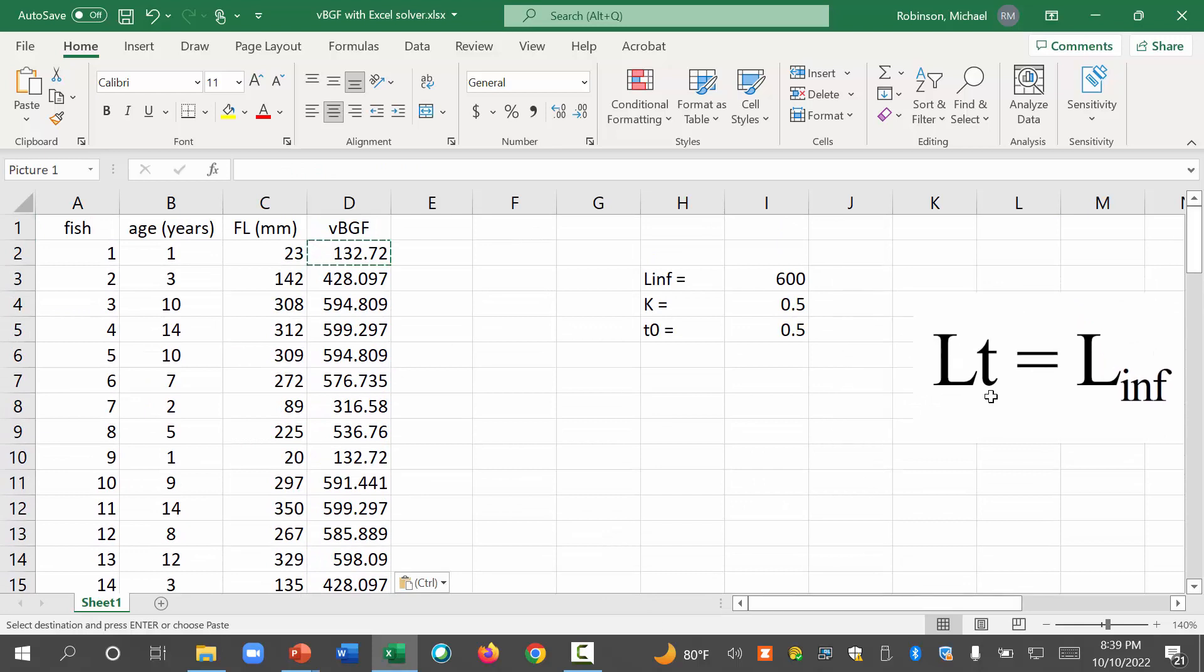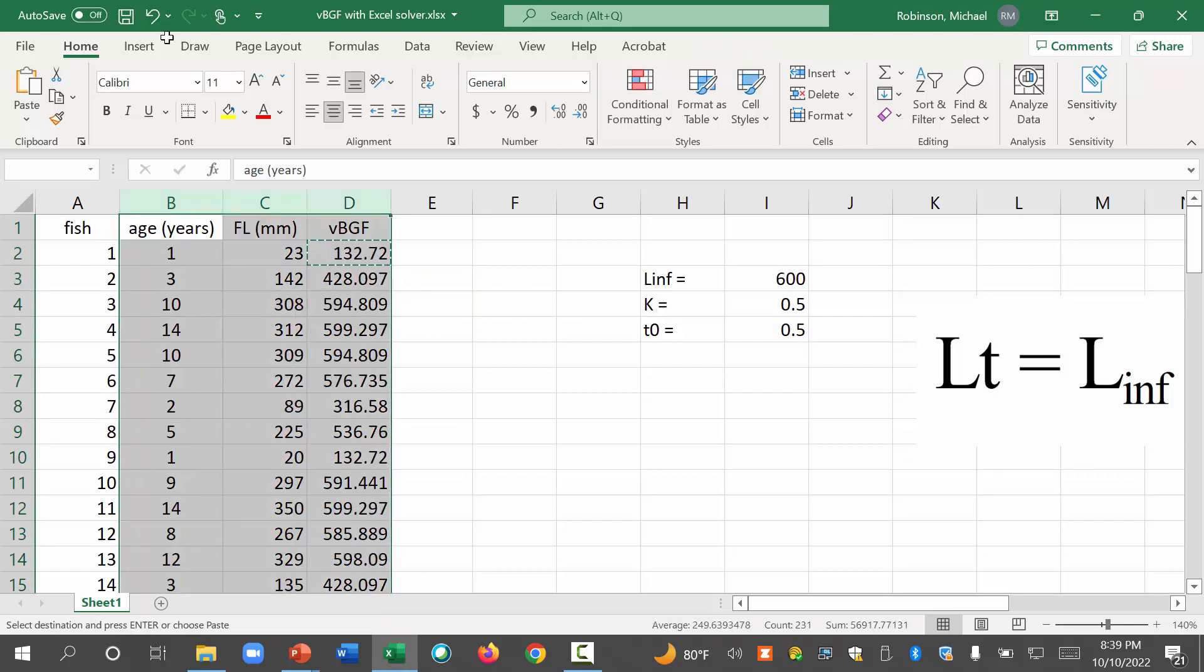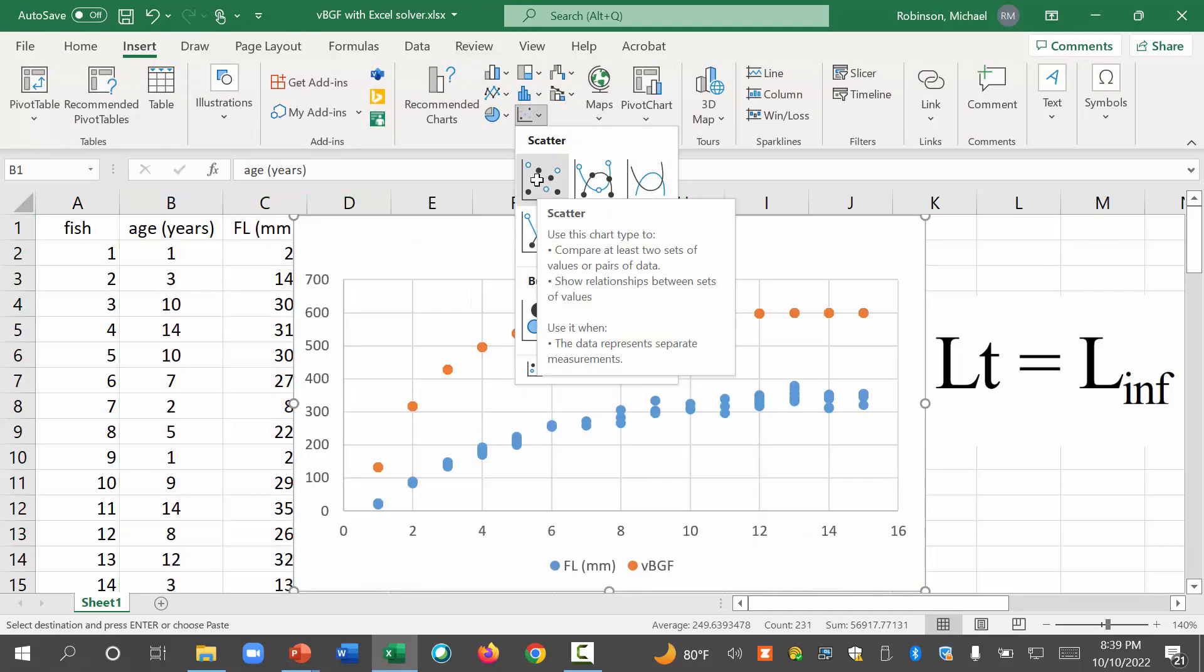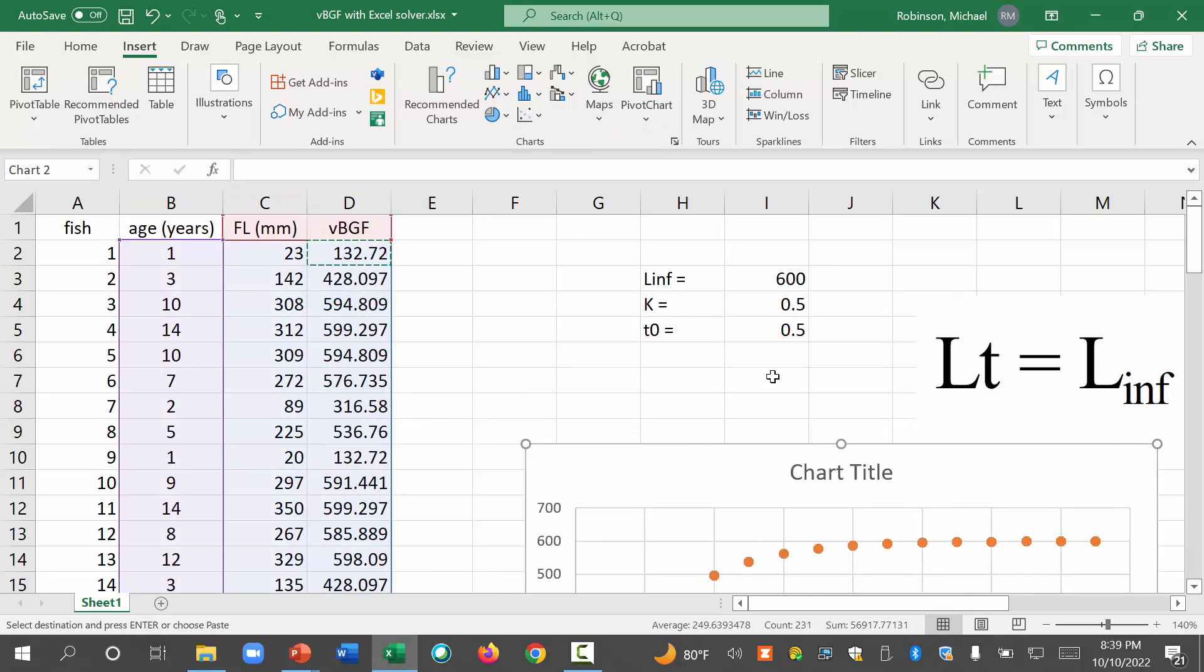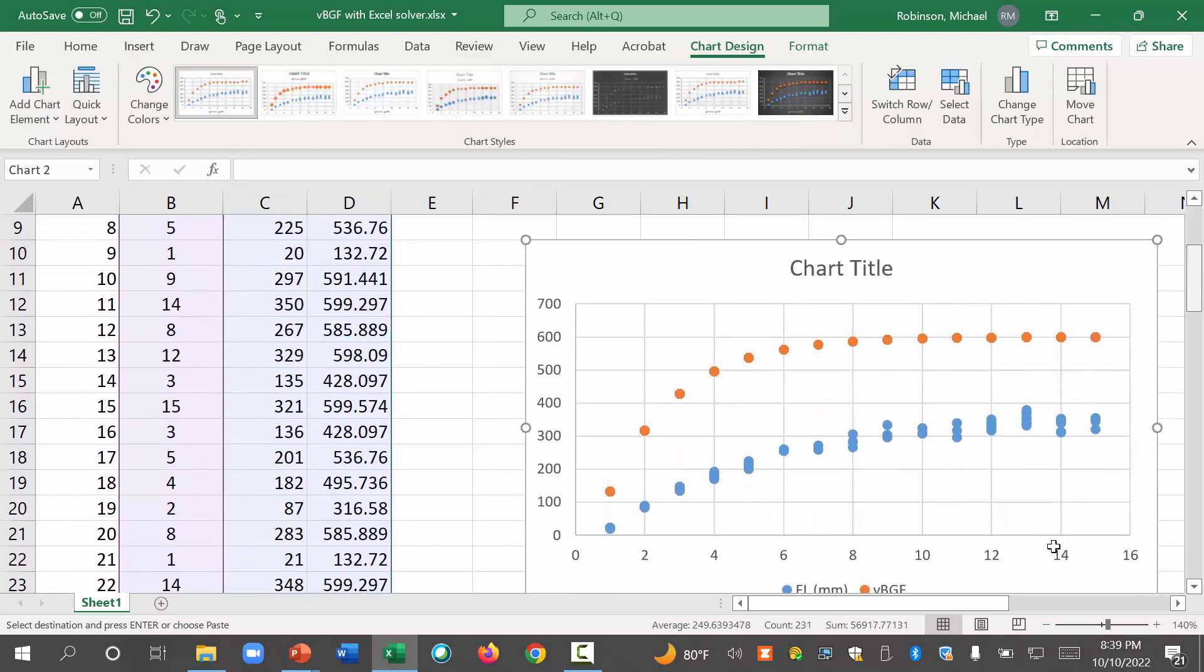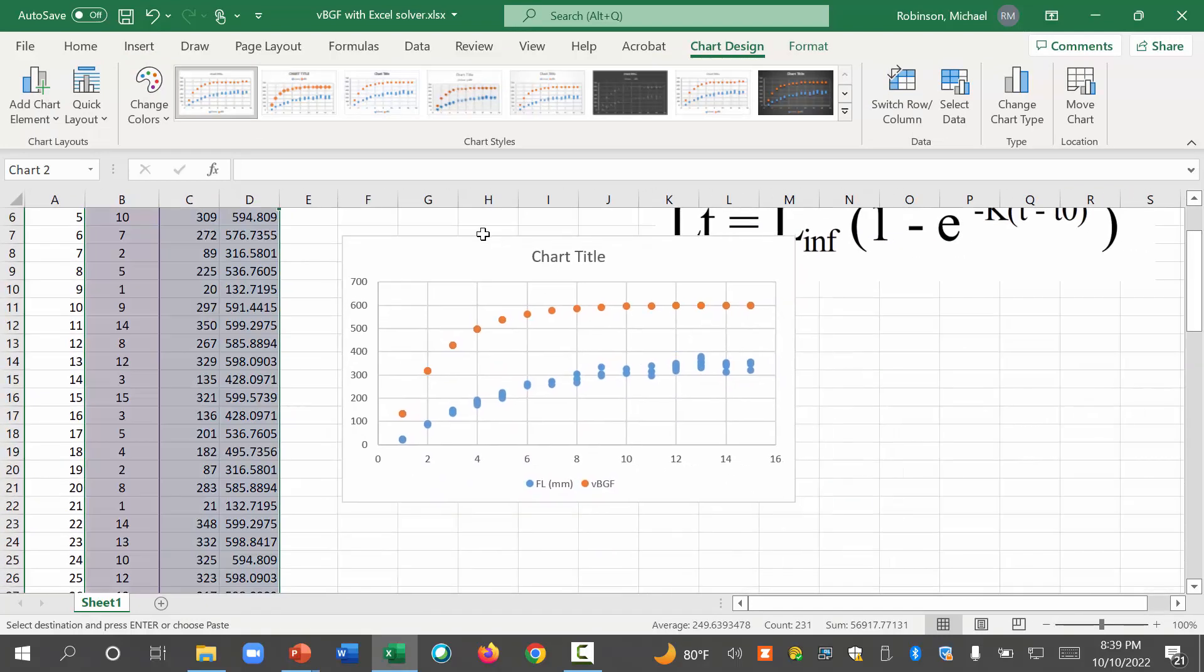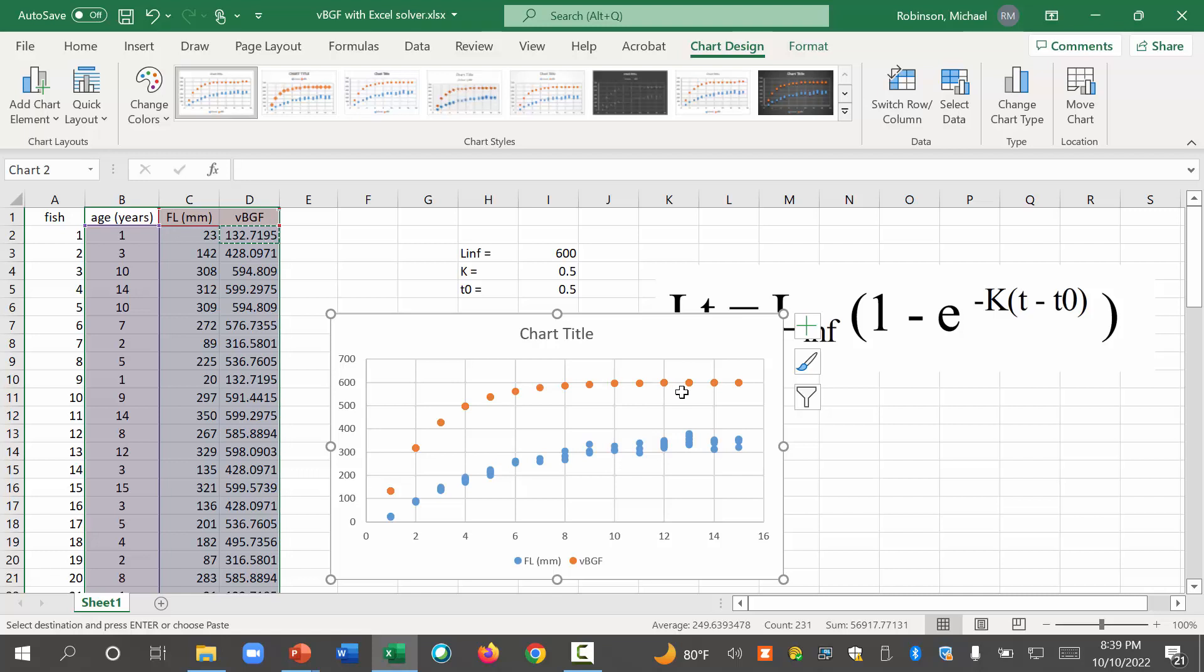Okay. Cool. So let's see what this looks like. Let's select these three columns. We're going to insert an XY scatter plot. And I'm going to zoom out again so we can see things more easily. And so these blue circles are the data. The orange circles are what our Von Bertalanffy Growth Function is predicting. So that's not that great.